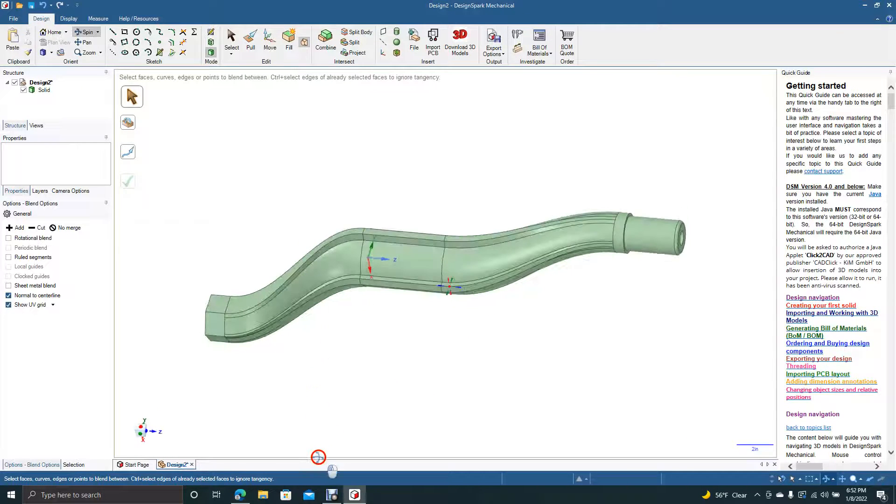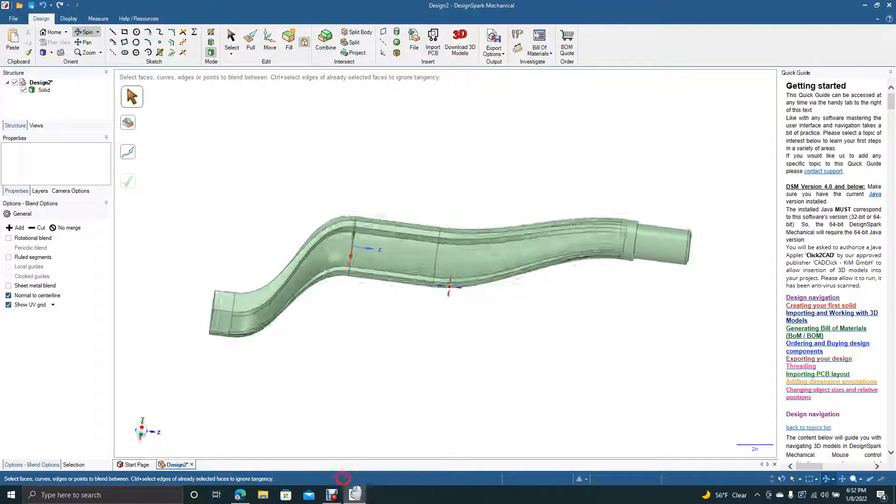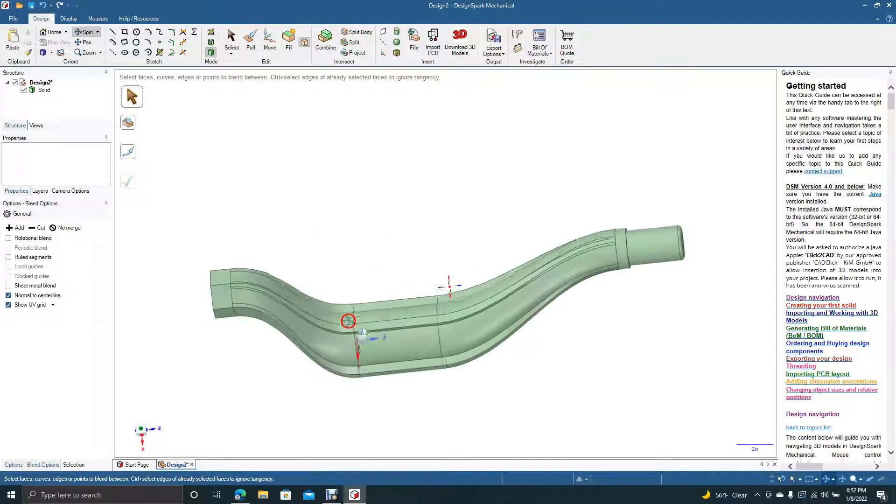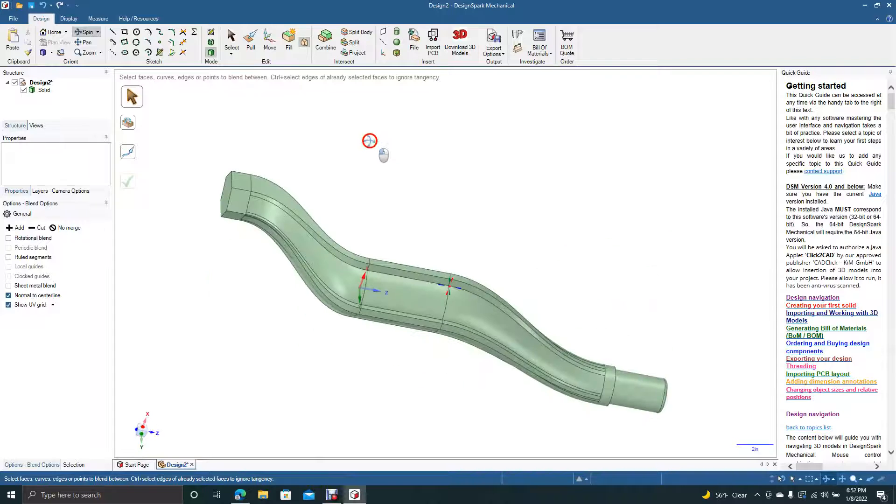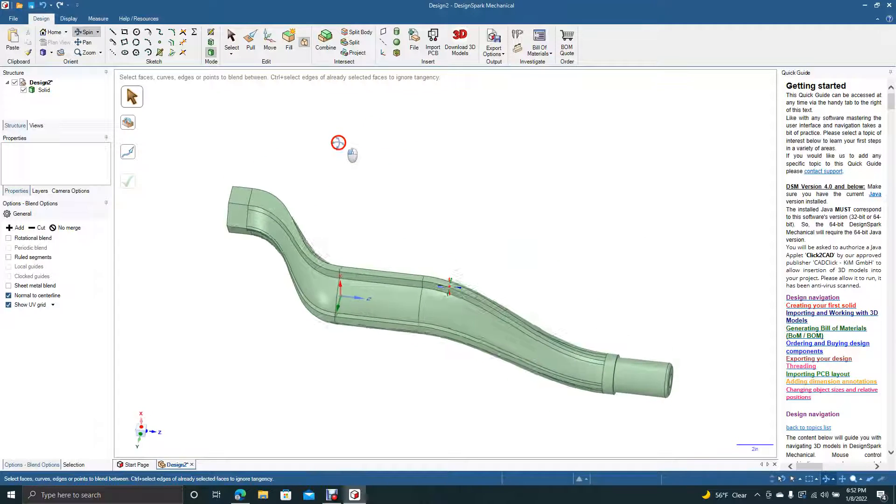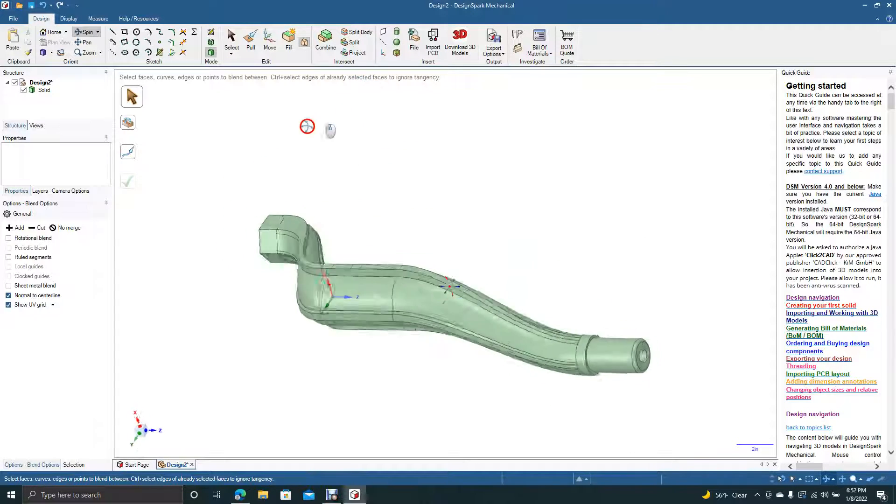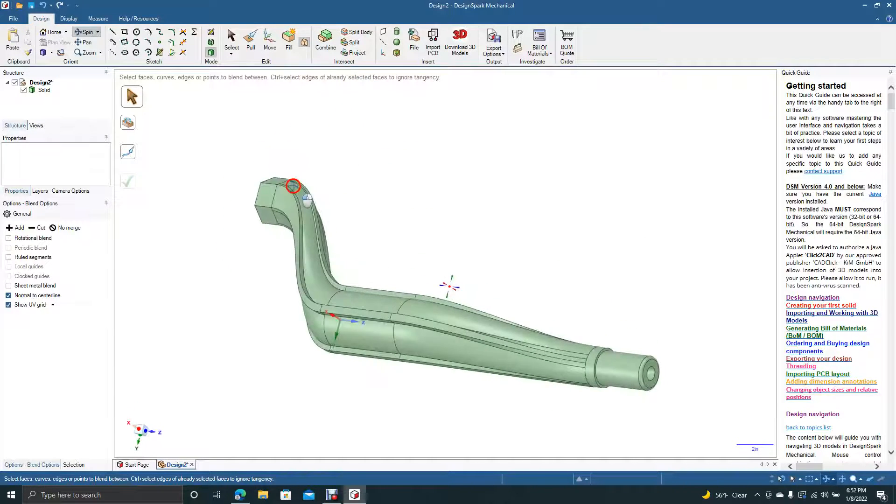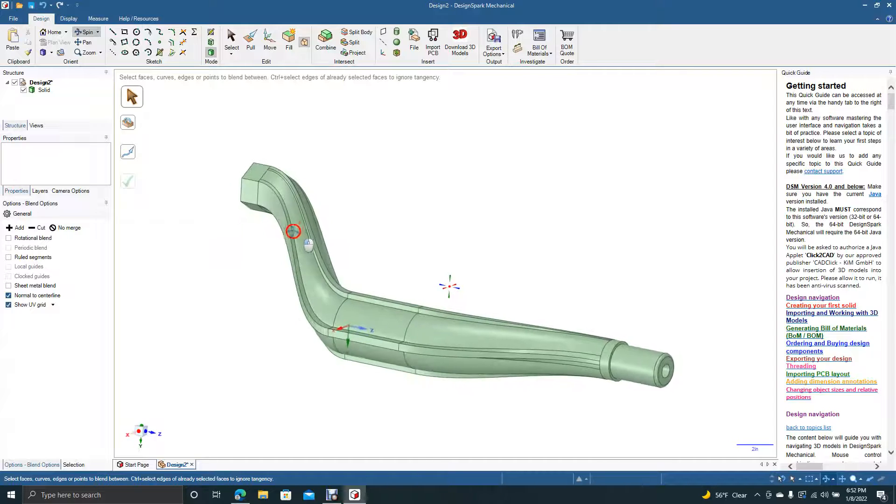I don't know what this would be. I mean, to me, it looks like kind of like a motorcycle muffler of some kind. But you get the general idea.